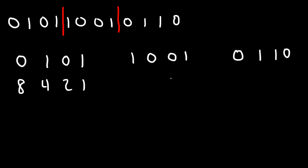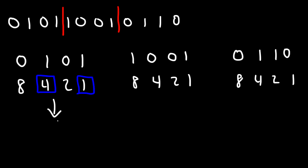Now for each number, write the number 8 4 2 1. So for the first example on the left, we have a 1 next to a 4 and a 1. We've got to add up 4 plus 1, which will give us 5.